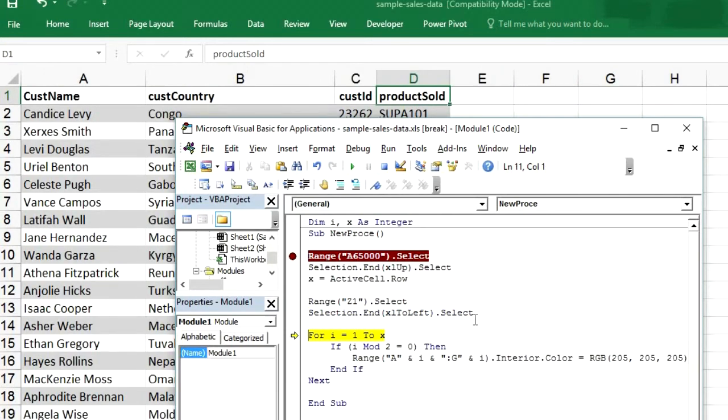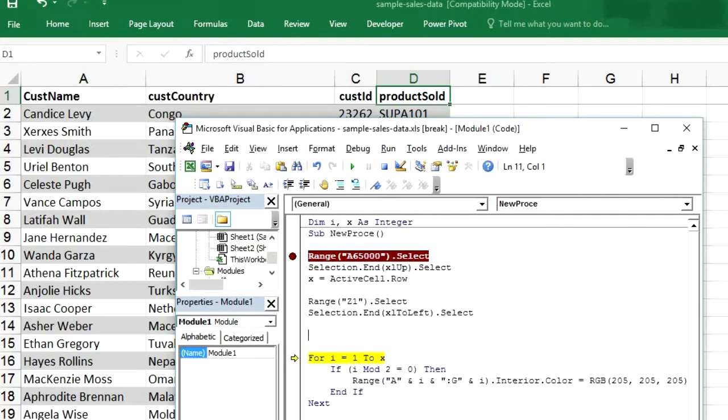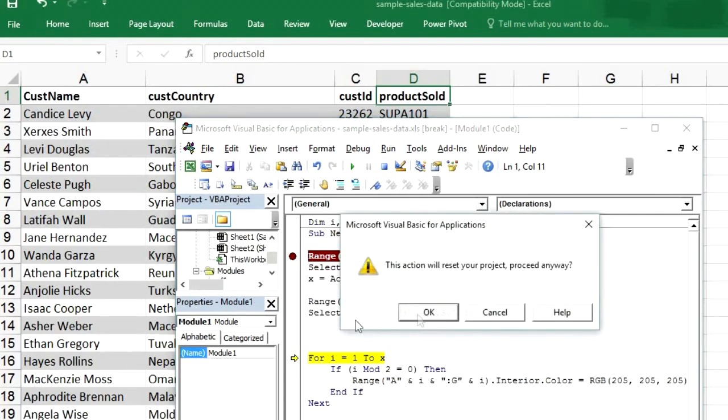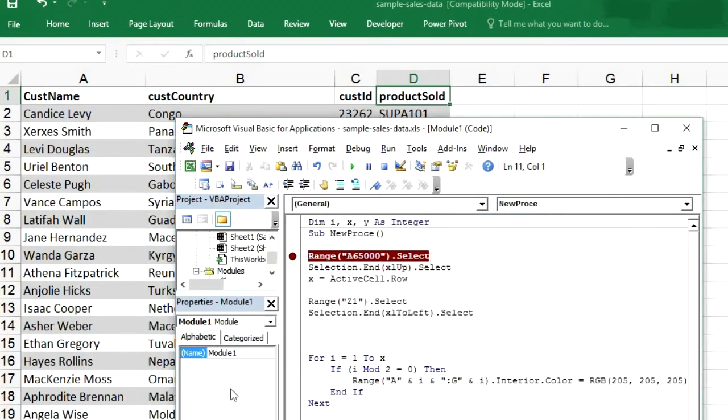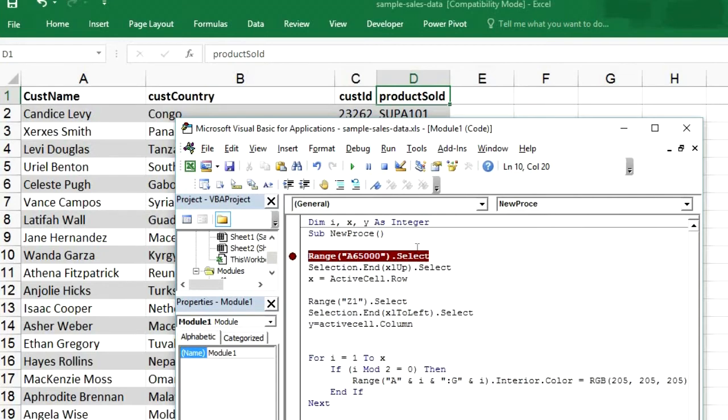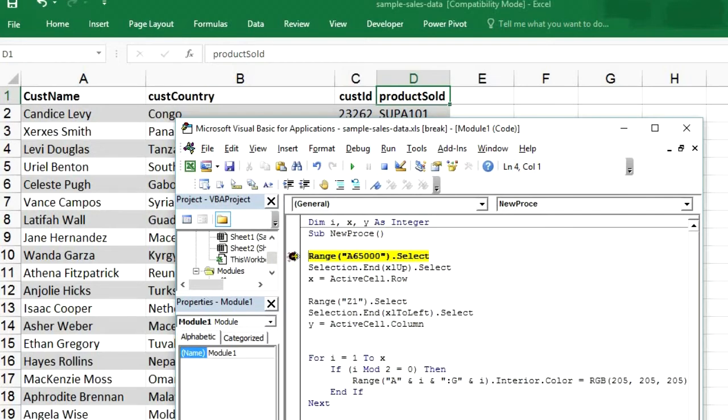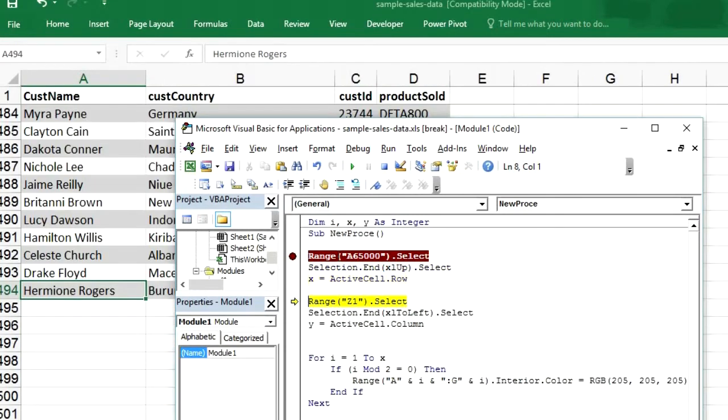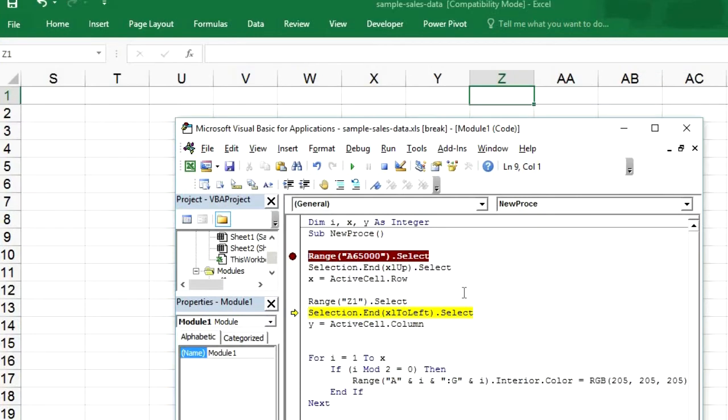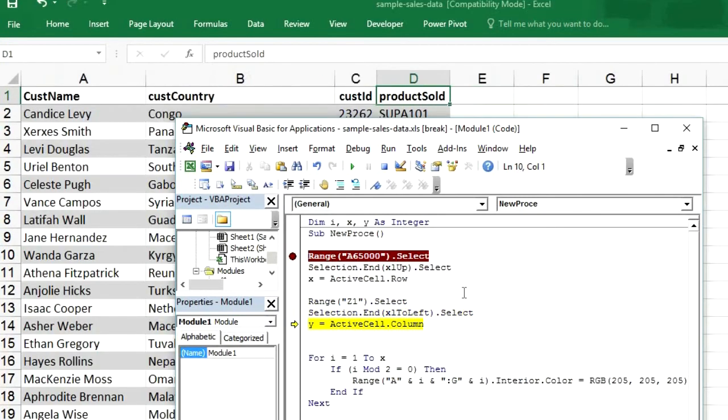But we don't know the column number. So how we will get the column number again. Y as integer. We will have to run it again. Because we have declared a new variable. So Y equals to active cell dot column. So now we will again run it. We can use breakpoint here to stop the program. So it has been stopped here. Now we can press F8 from here. So X has 494. Now Z1 has been selected. Ctrl left arrow. And Y equals to active cell dot column means Y will be 4.